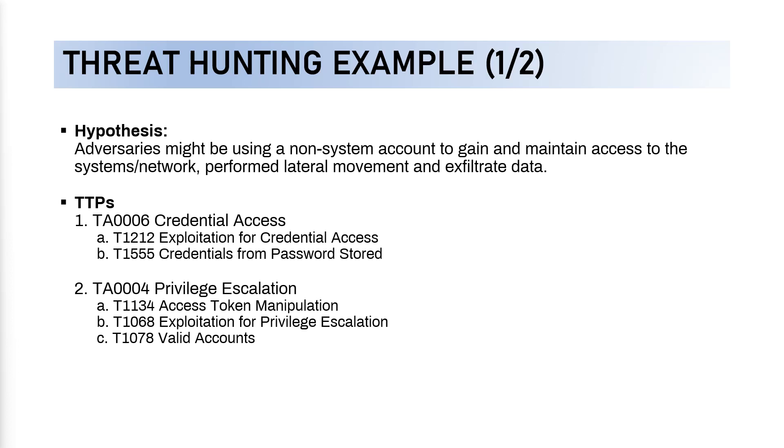We will begin with the hypothesis where the hypothesis is about adversaries might be using a non-system account to gain and maintain access to the systems or network, perform lateral movement, and exfiltrate data. So that's the hypothesis, again, about the adversaries that might be using a non-system account to gain and maintain access to the system or network, then they might perform lateral movement and exfiltrate data eventually.